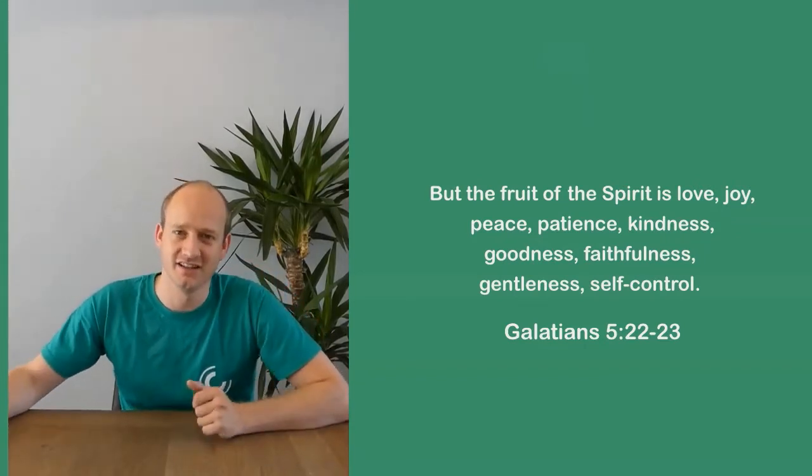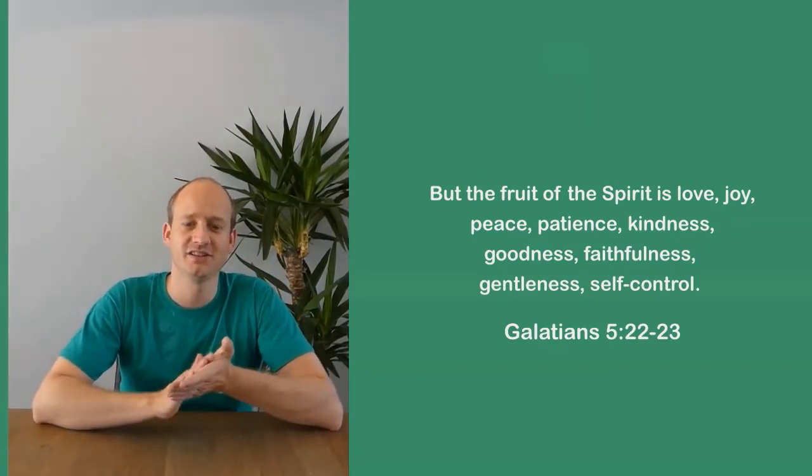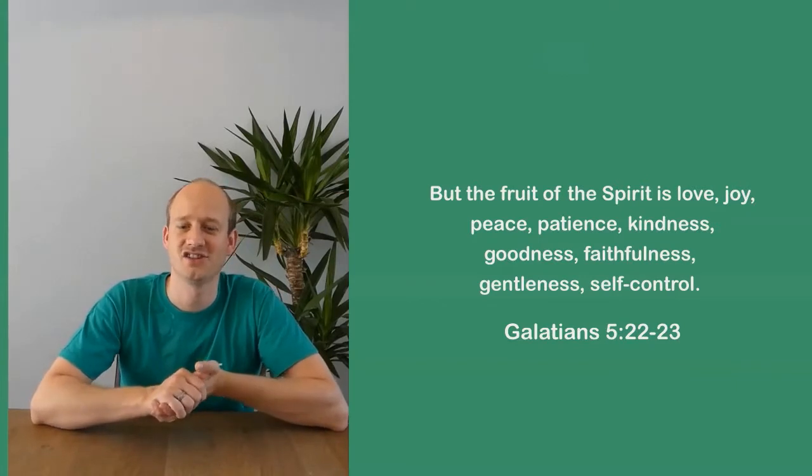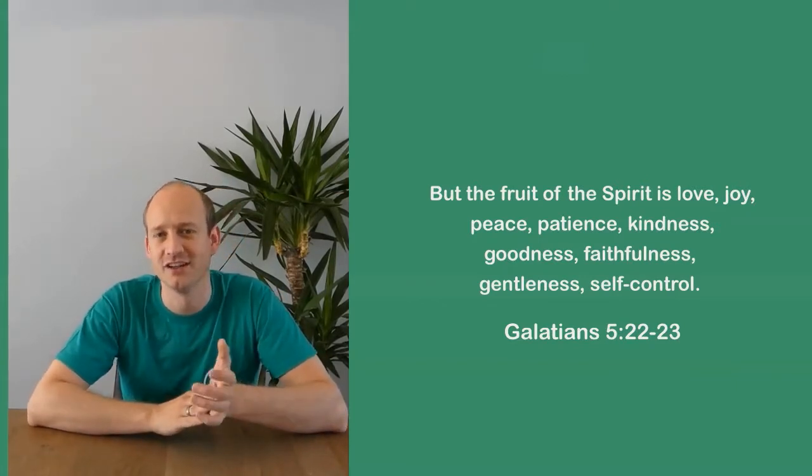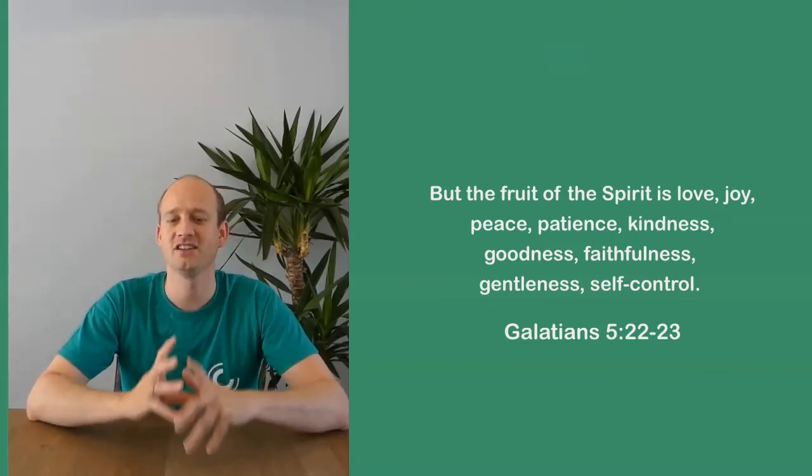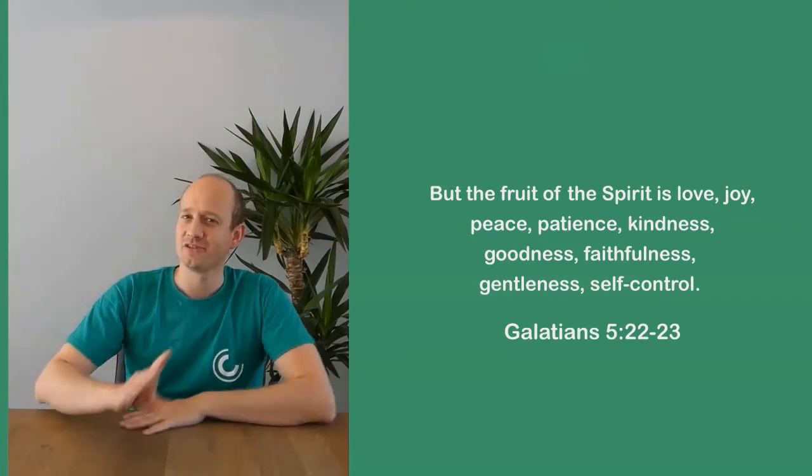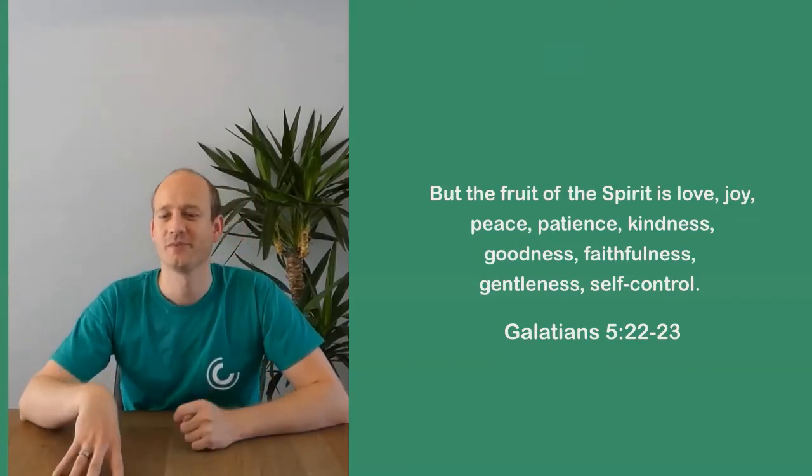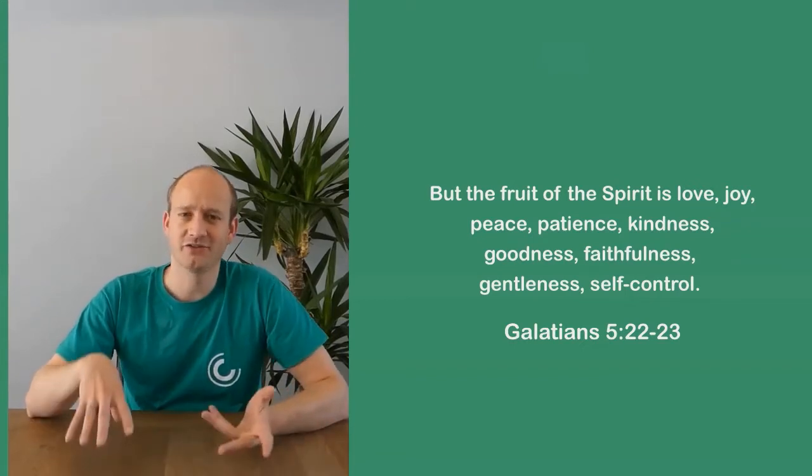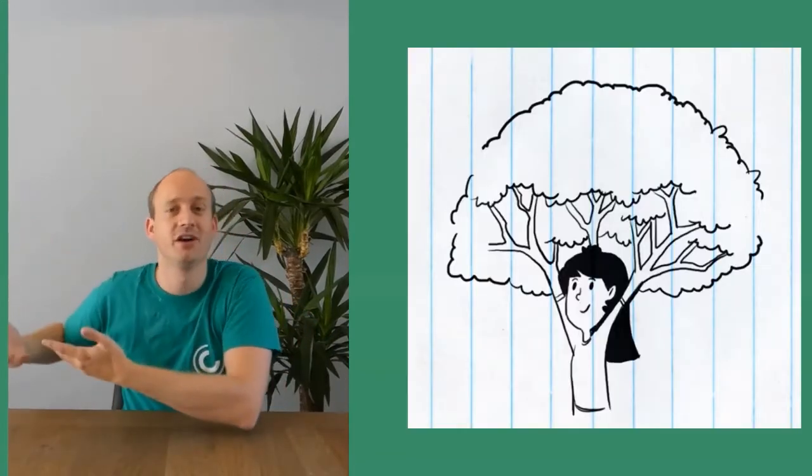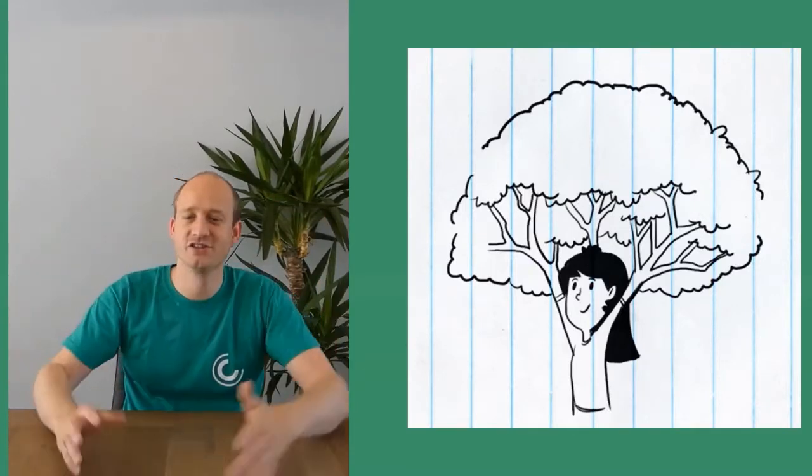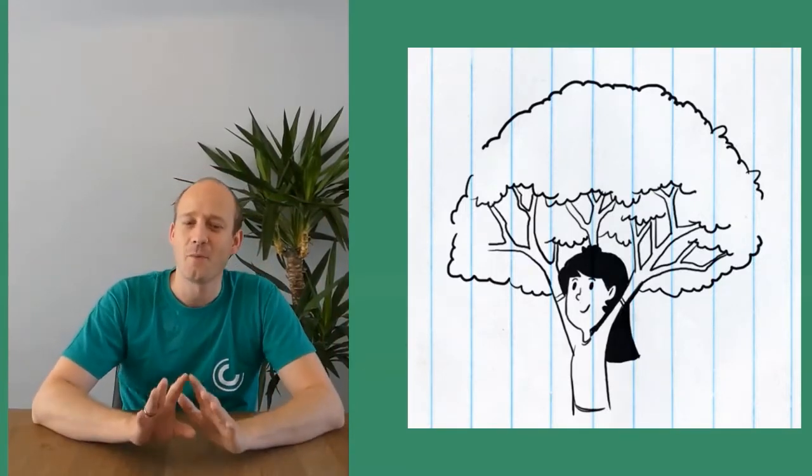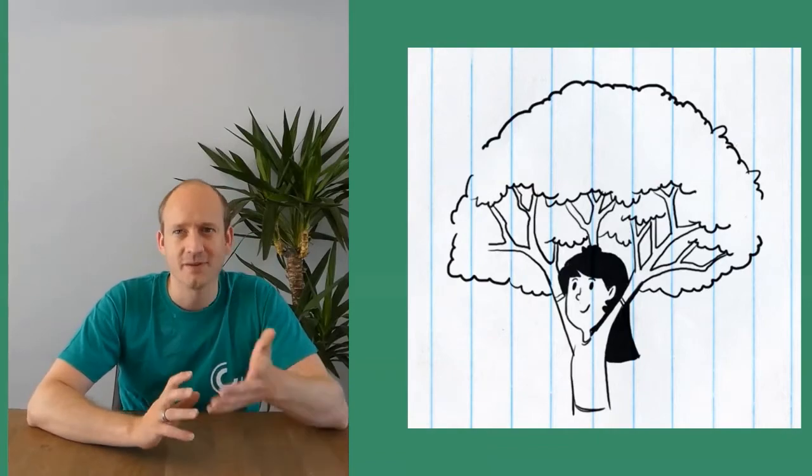patience, kindness, goodness, faithfulness, gentleness, and self-control. So there are nine of them. But I first want to talk about why it's talking about fruit. Maybe you're asking why fruit, because we're not a tree, we don't grow fruit on ourselves like bananas or oranges. To explain that, I want to start with a small quiz.